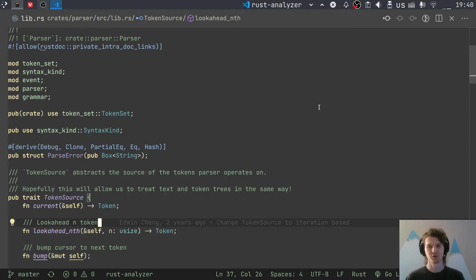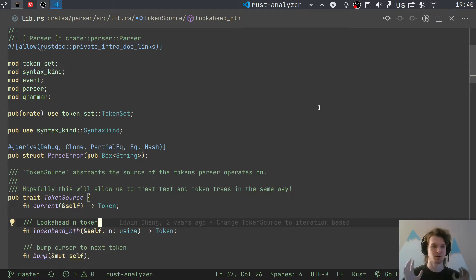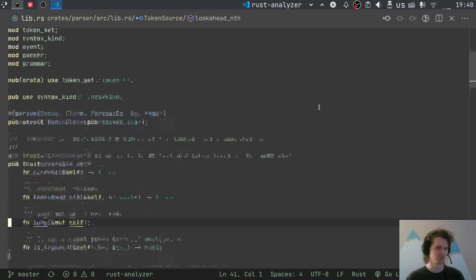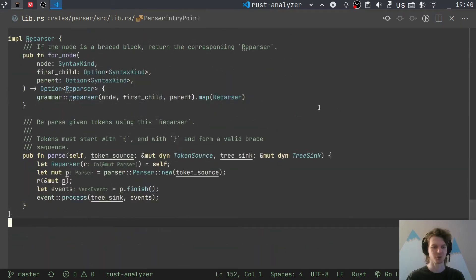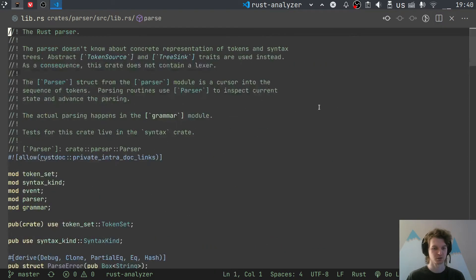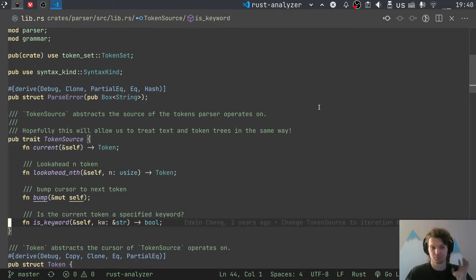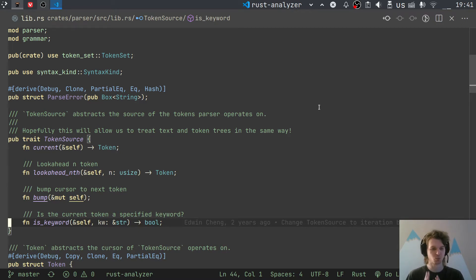I really like how the interface of this parser is very, very narrow. That's exactly what I was describing about the Rowan library: we have this complicated implementation but a relatively simple interface for syntax trees. The same happens with the parser — the interface is even simpler than that of Rowan. There are like 150 lines here, and most of that is actually parser implementation.